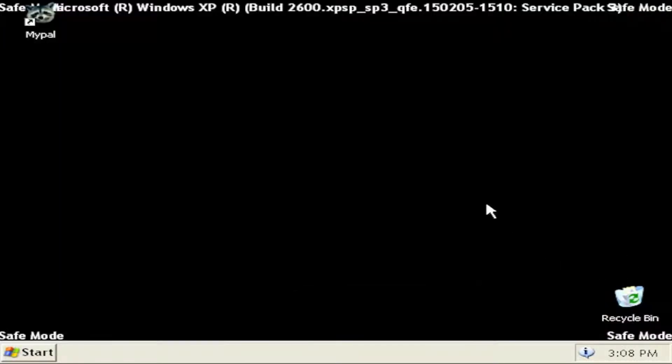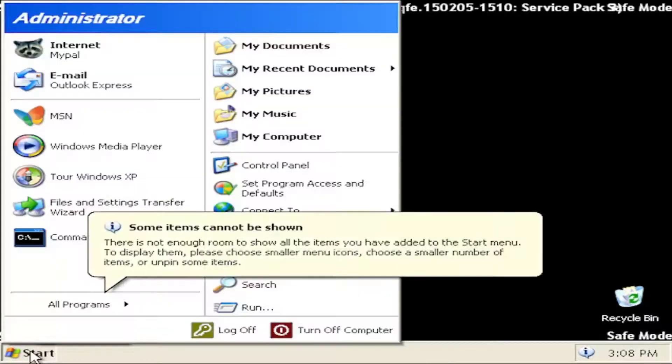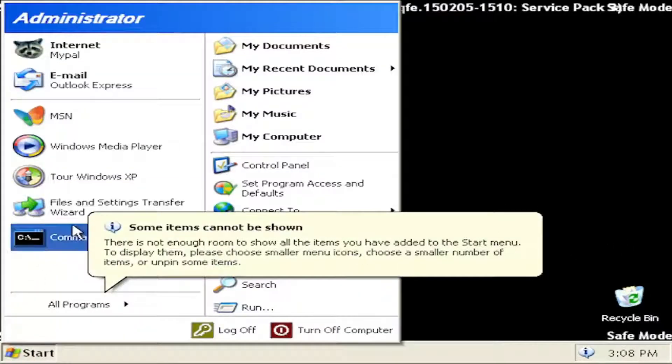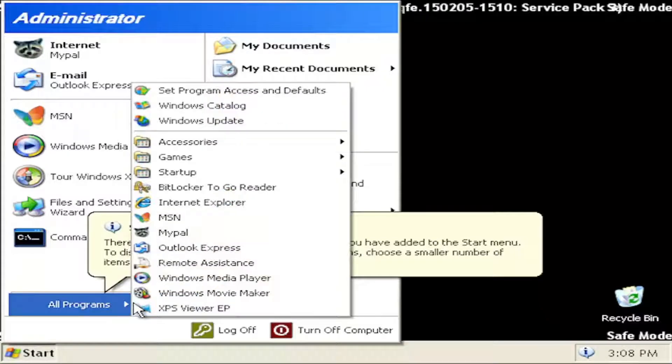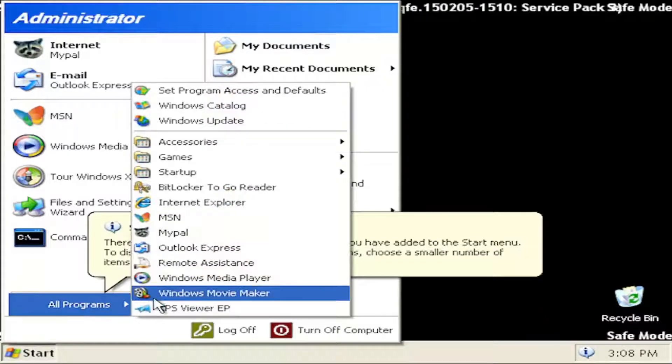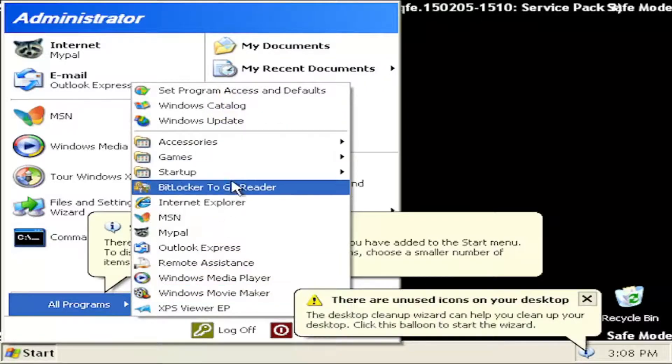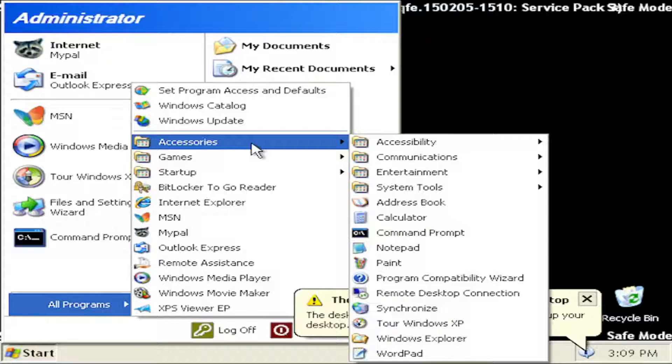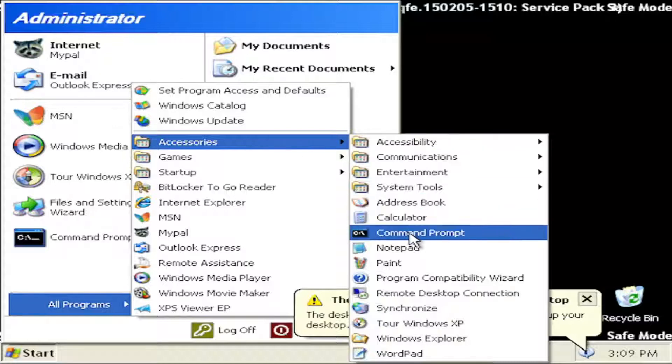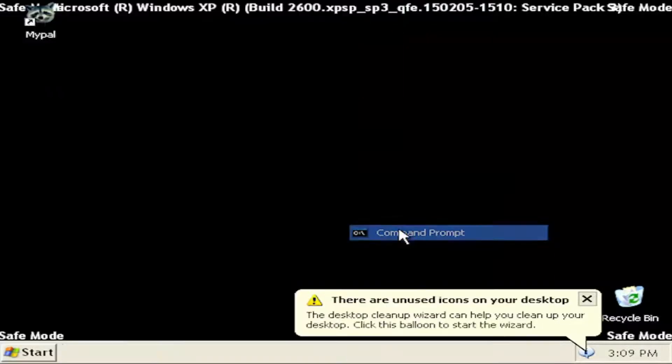If not, if you don't have any restore points, something else I'd recommend trying would be to open up the start menu and select the command prompt. If you don't see command prompt you have to go underneath all programs here and select where it says accessories and then select command prompt.